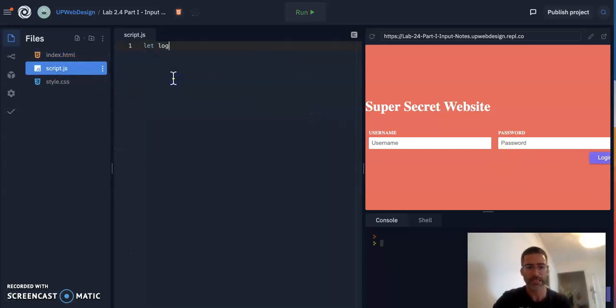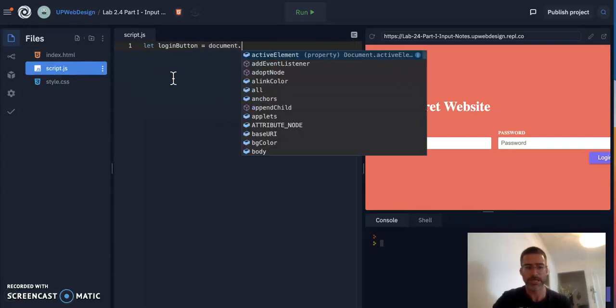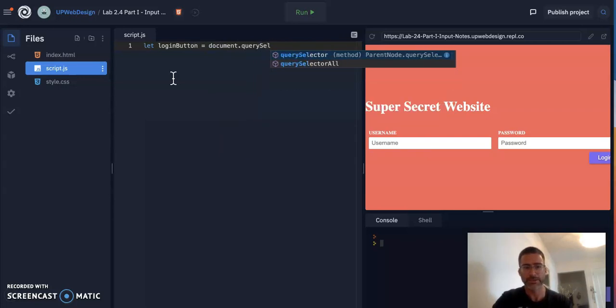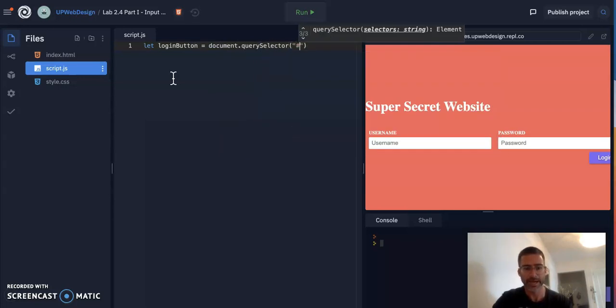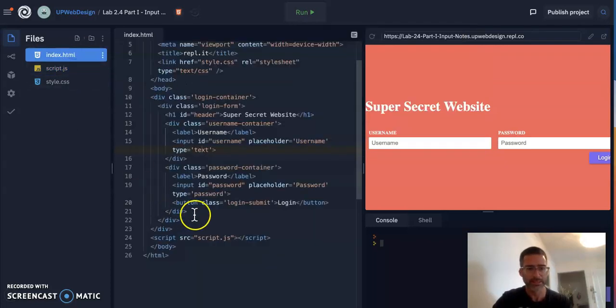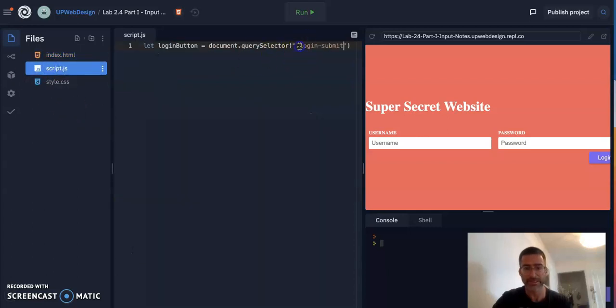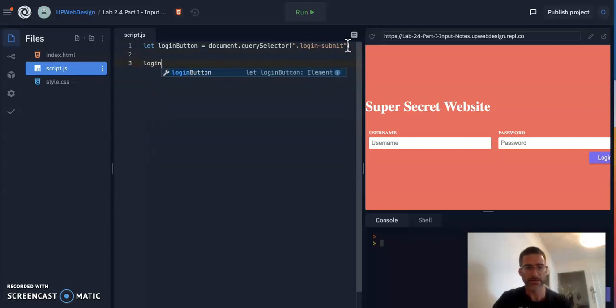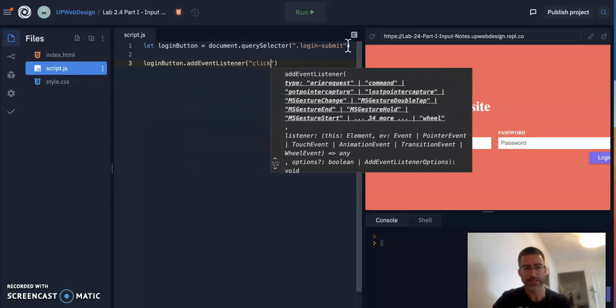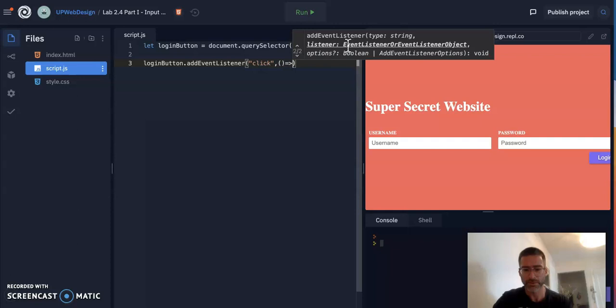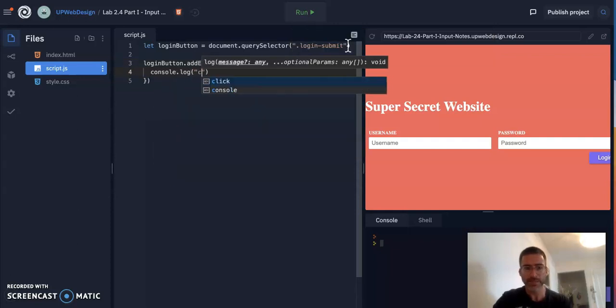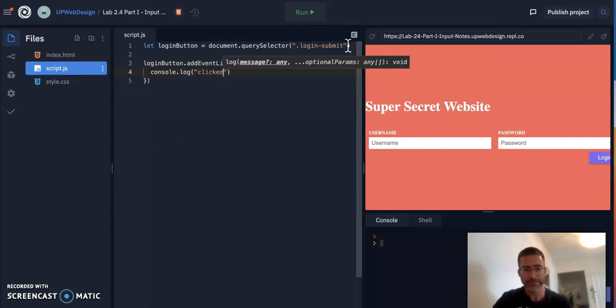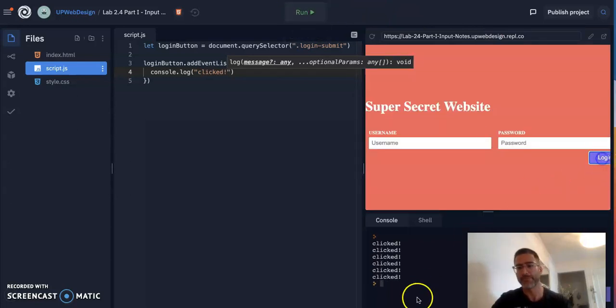So let's start with this. We'll say let login button equal document.querySelector. And let's do hash. Oh, actually, I think this is a class. Let's see. Yes, it's login submit. So this button has a class of login submit. So we're going to put a dot there. And let's just add an event listener to it. So login button.addEventListener. We want it to be a click. And let's just console log clicked. Let's see if this works. It's working. See right here, it's saying clicked.